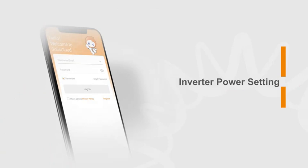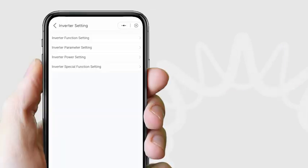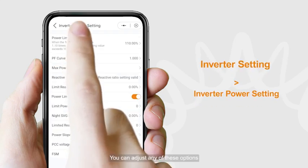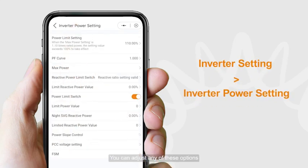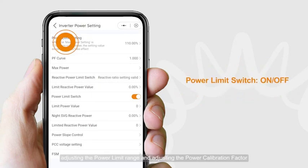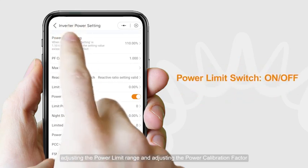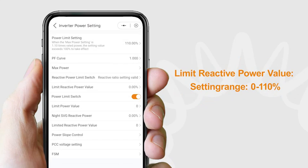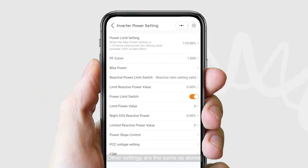For inverter power settings, click Inverter Power Setting. You can adjust any of these options, such as adjusting the power limit range and adjusting the power calibration factor. Other settings are adjusted the same way.